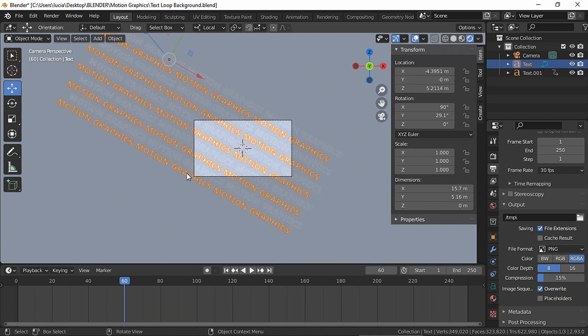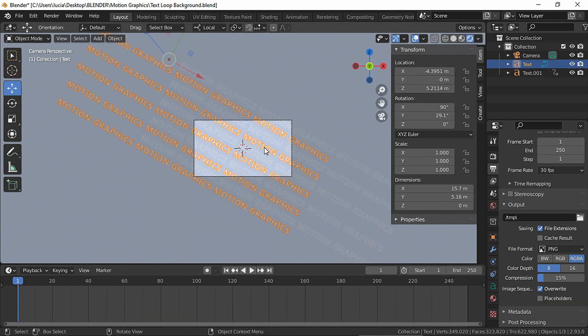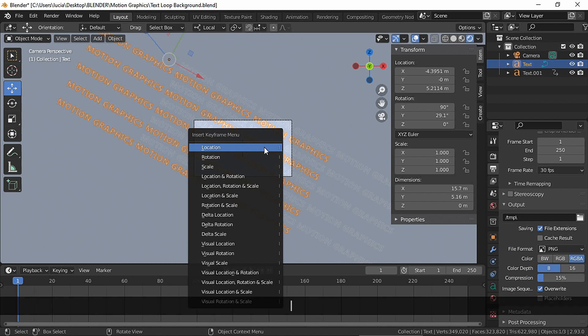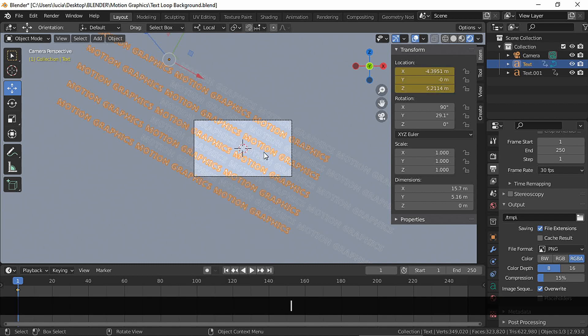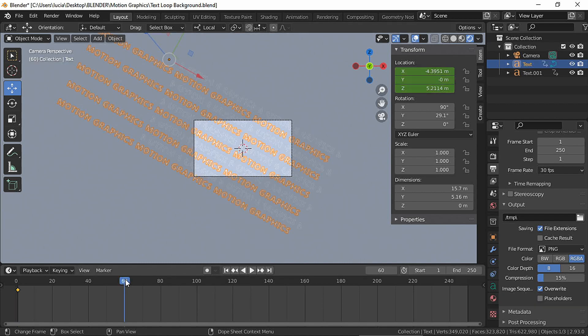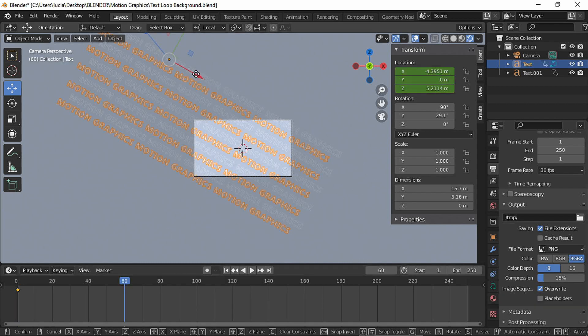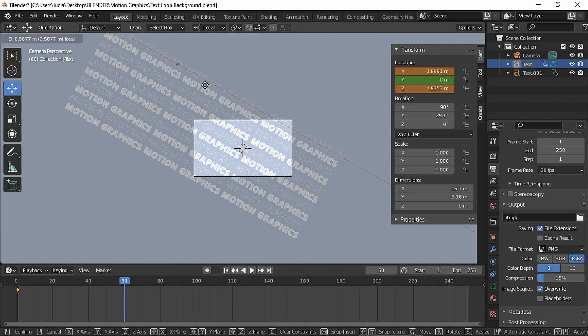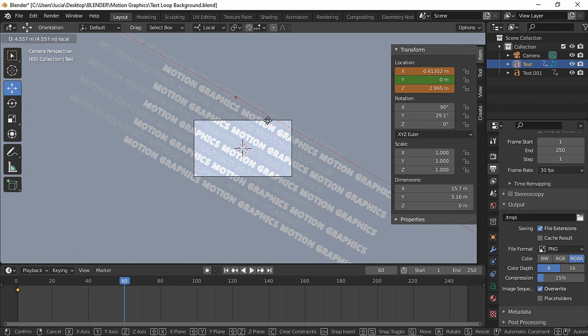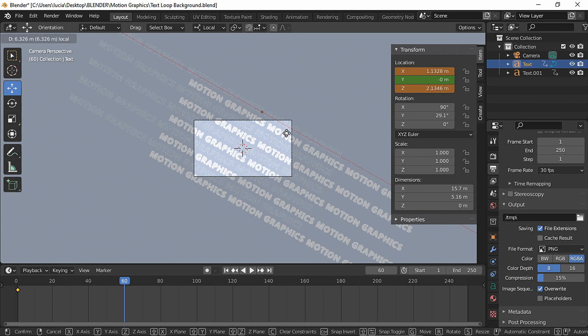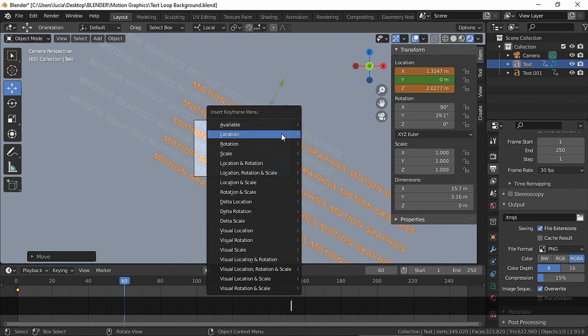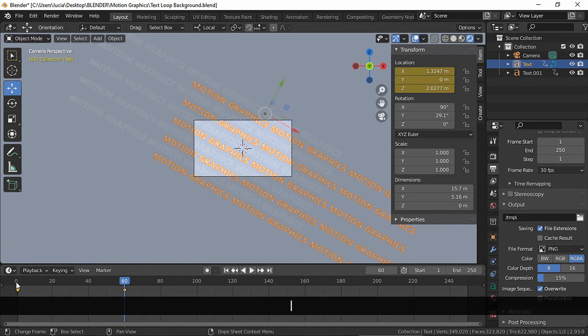Select the other text, go to frame 1, make a location keyframe. Go to frame 60, move the text to the opposite corner. Make a location keyframe.